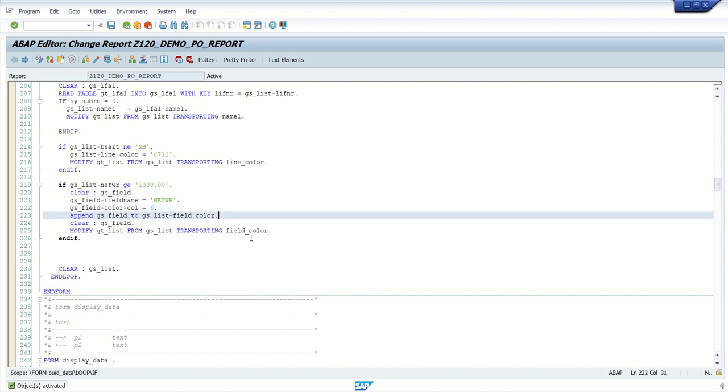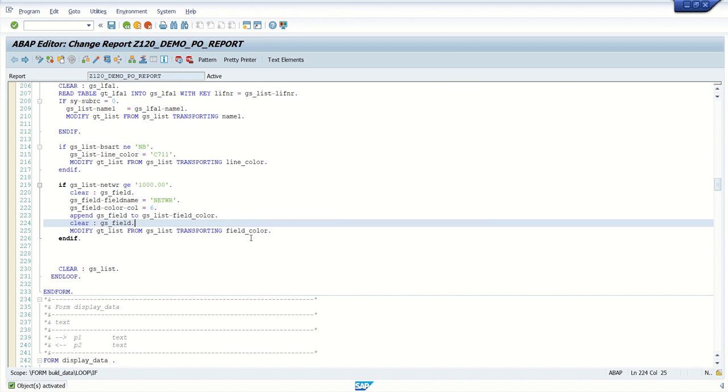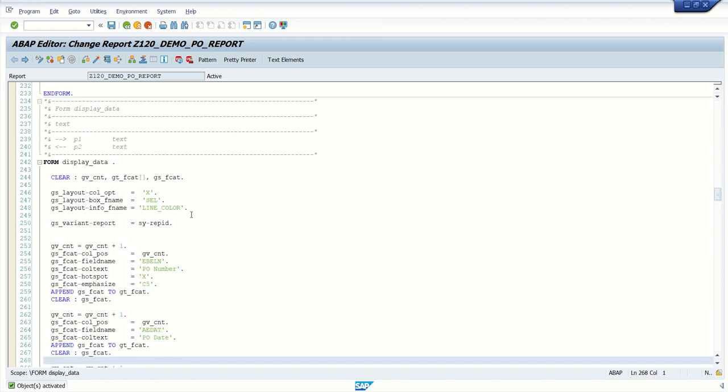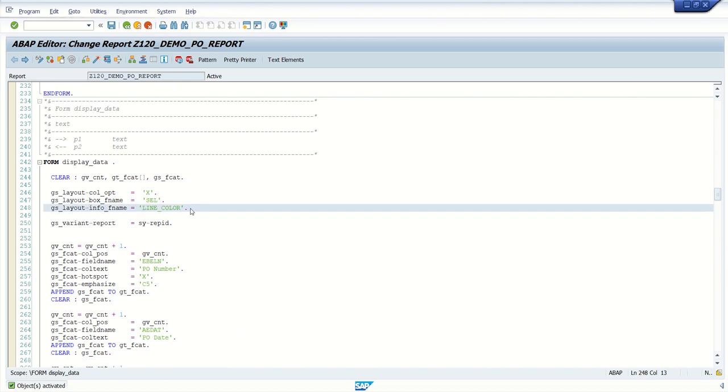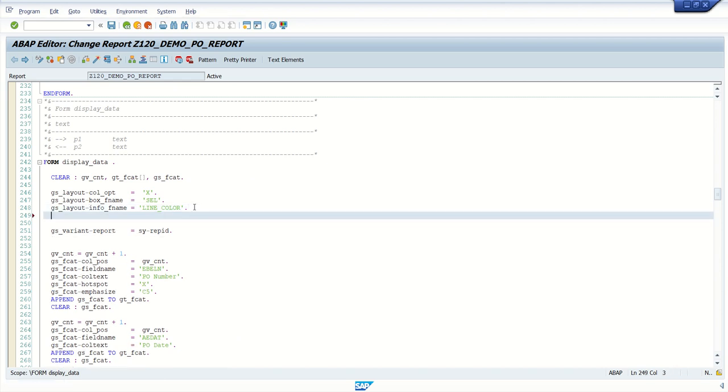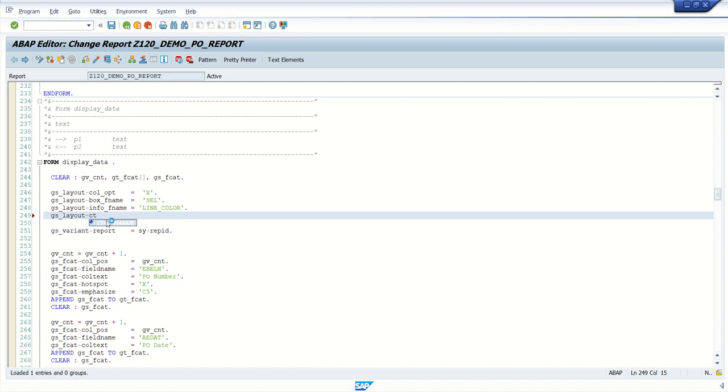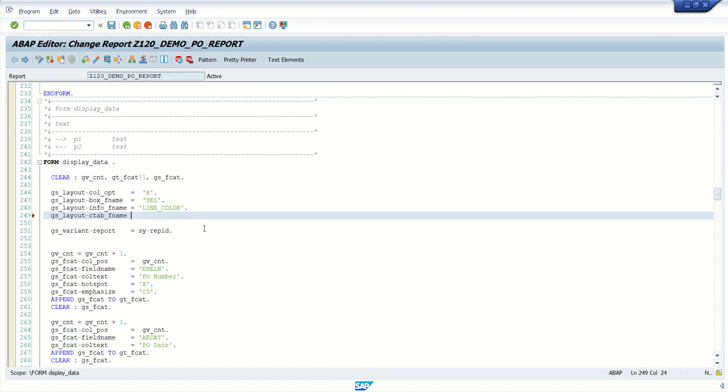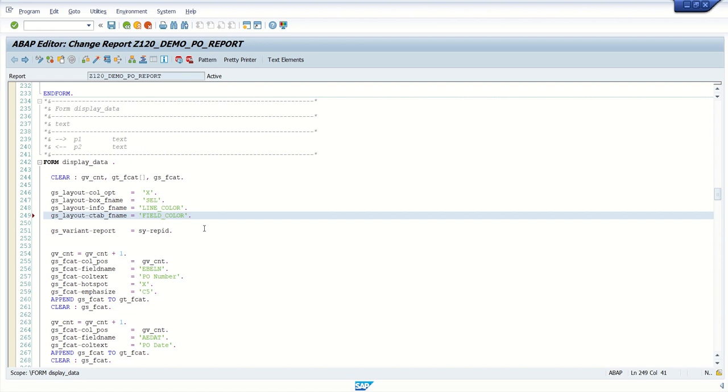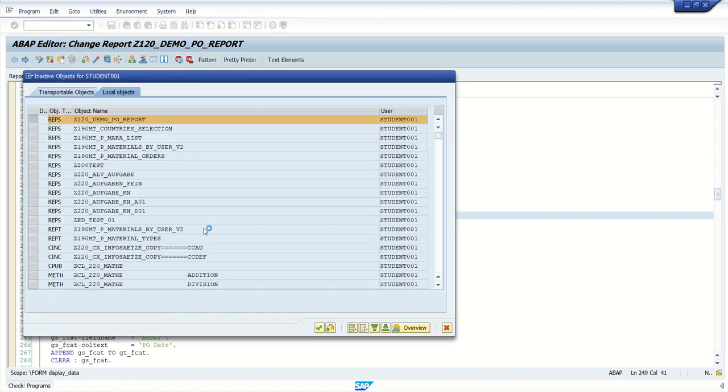Now, as for the row color, we have added that fill name in the info_fname. Similarly, for js_layout, for fill color, here one fill called ctab_fname. So here, we have to add the fill name, which we have used for the fill coloring. Save, check, and activate.